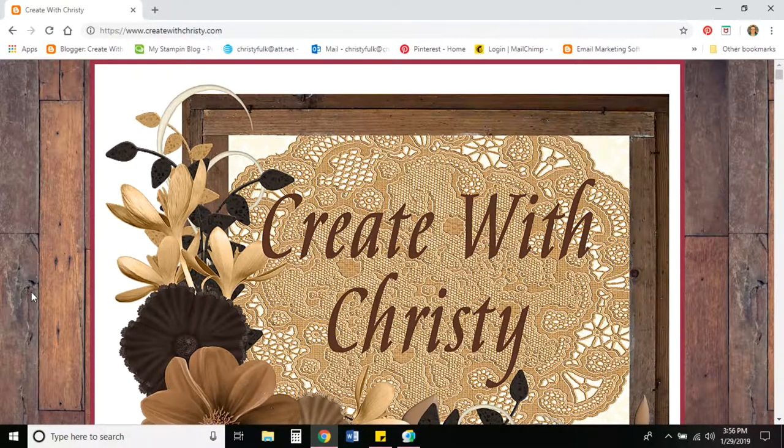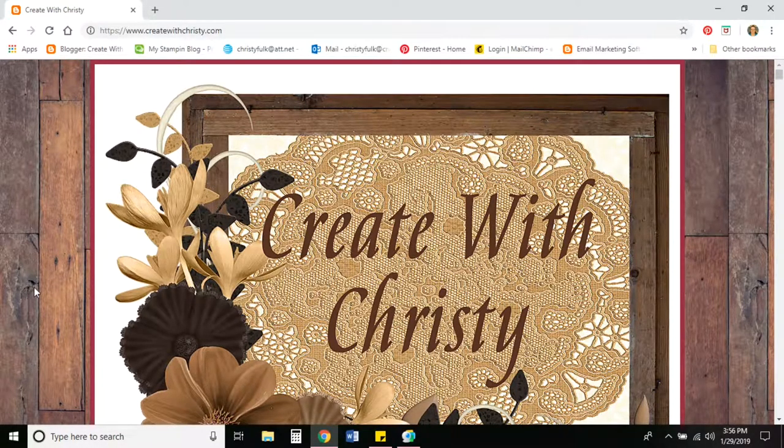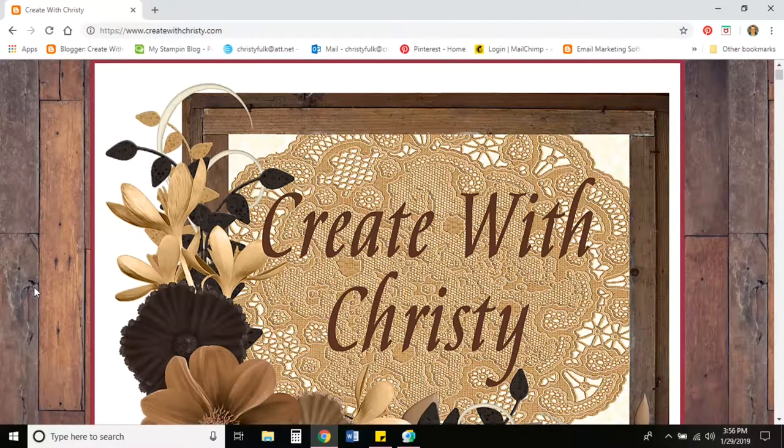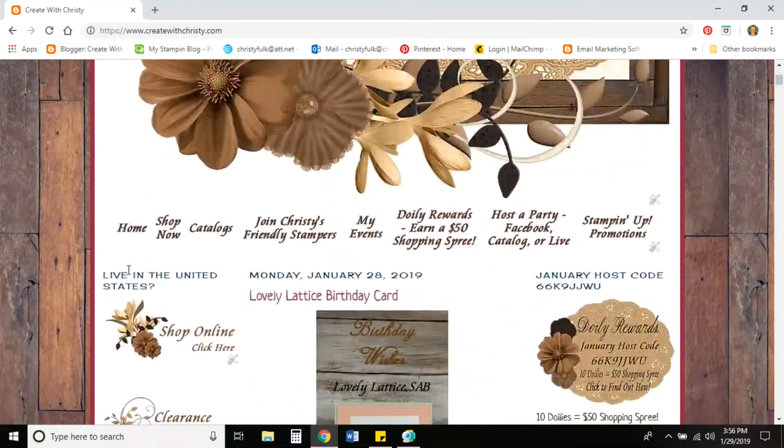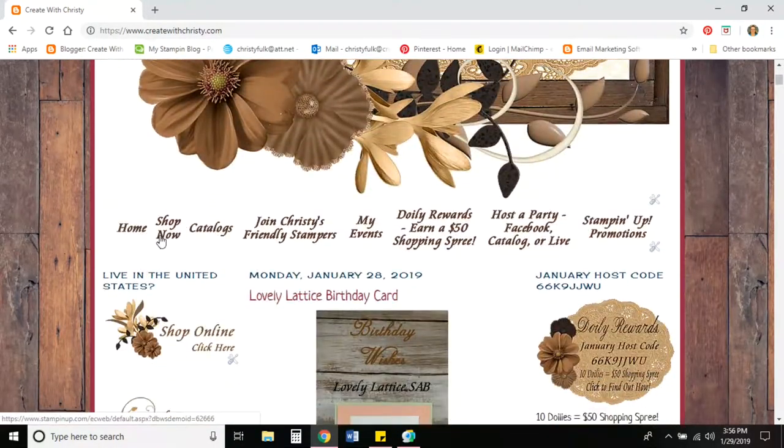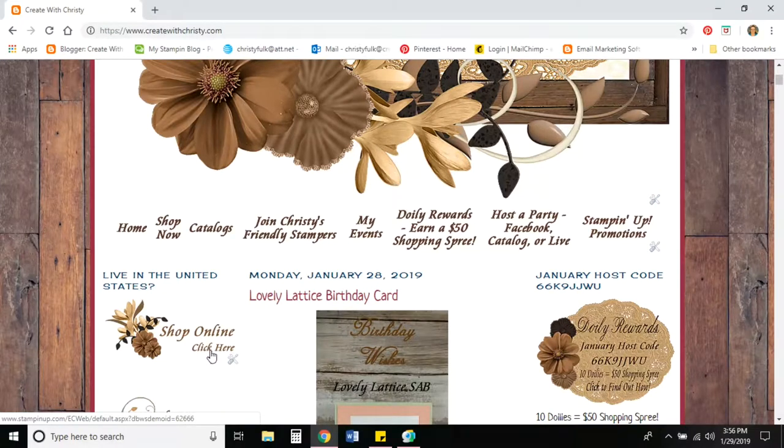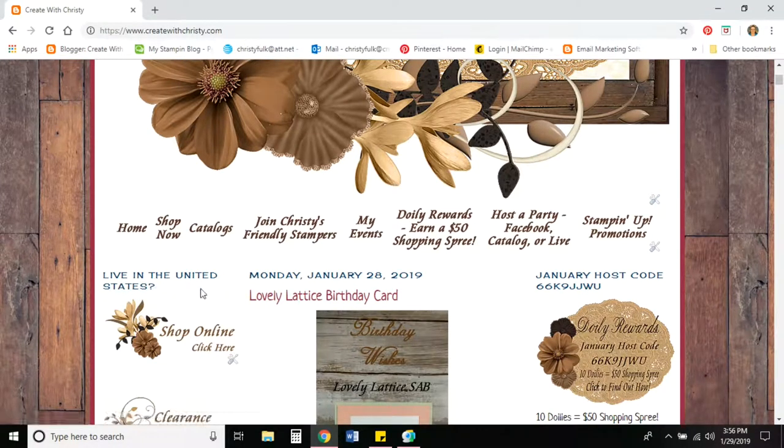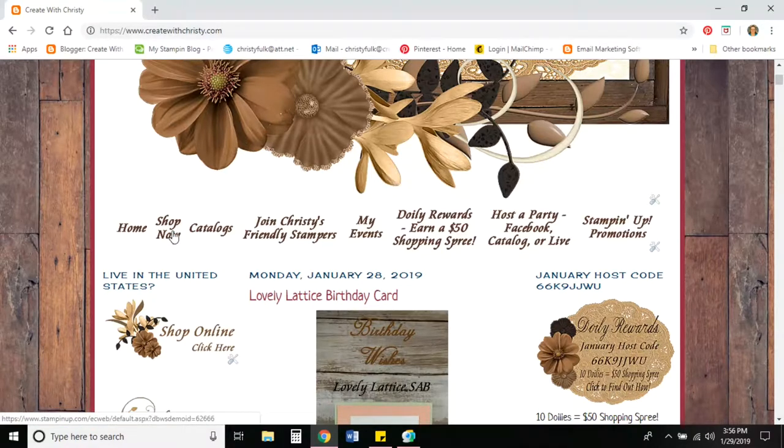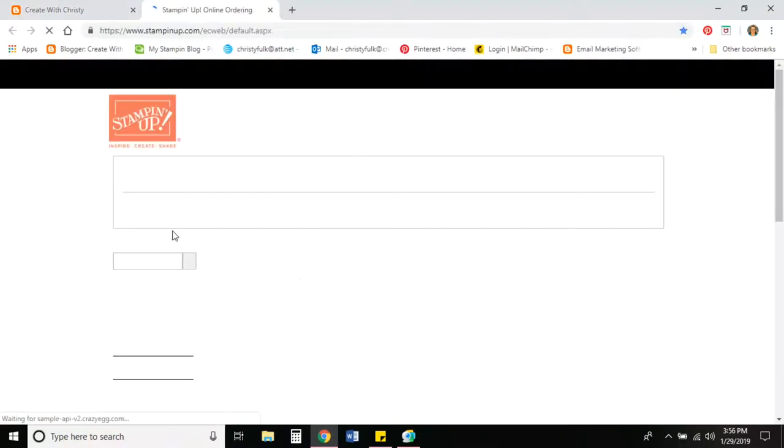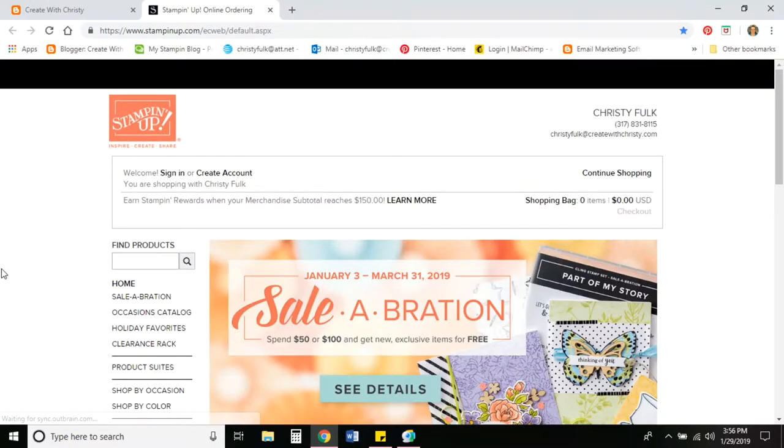So first off, you want to go to www.createwithchristy.com, you scroll down and click shop now or you can click the shop online click here. And just as a side note, you do need to live in the United States to order from me. That's per Stampin' Up Rules. So we'll go ahead and click shop now and that's going to take us directly to my online store.